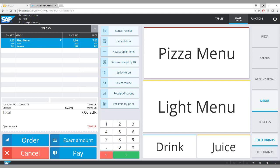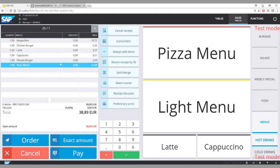I will switch back to the SAP Business One mode since that is the focus for this video.